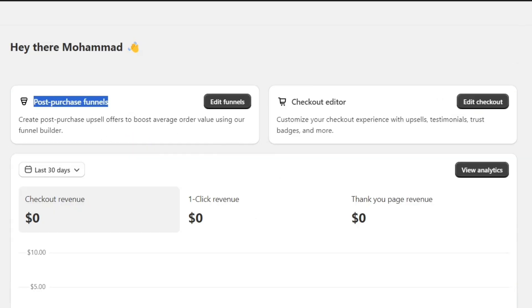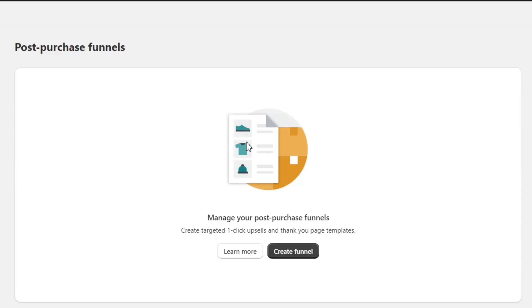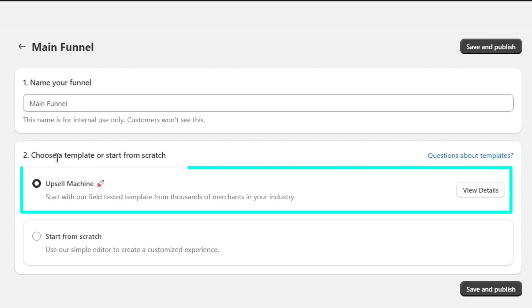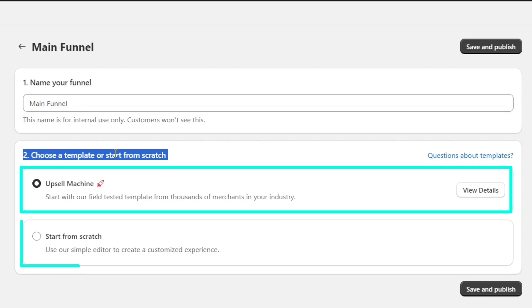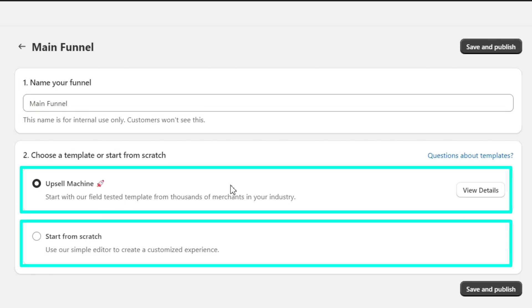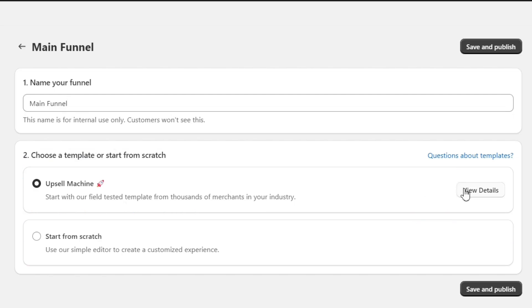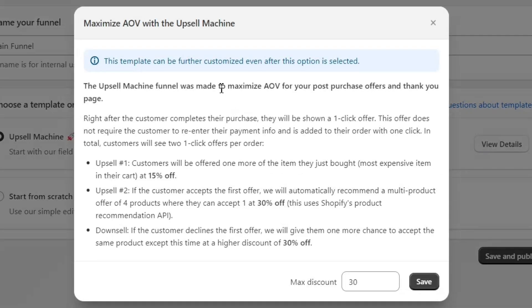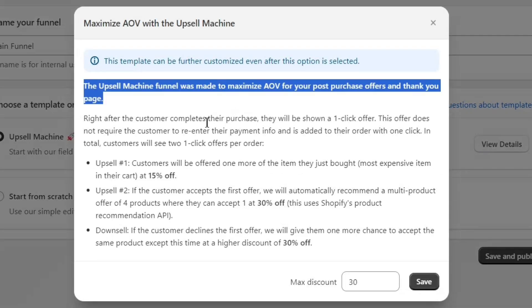Now we are all set to customize our store upsell funnel. I will go to the Edit Funnel option here, and then click on Create Funnel. Next, I will name this funnel as my main funnel. Then I can either choose a template or create a funnel from complete scratch. When you click on the View Details option, you'll be able to see the funnel template info.